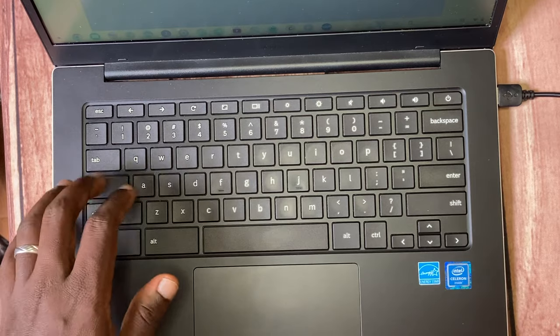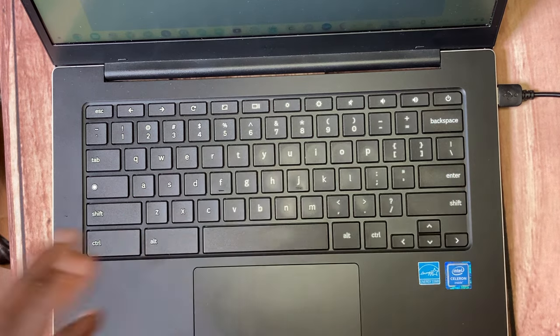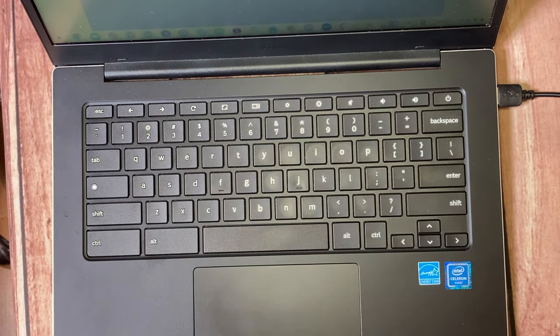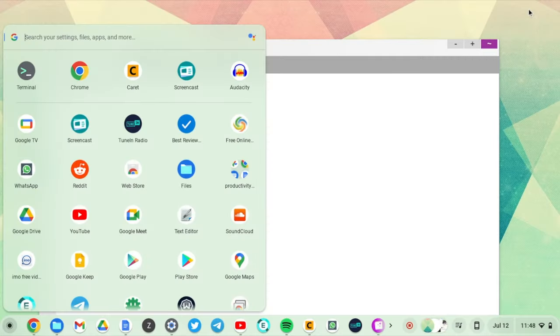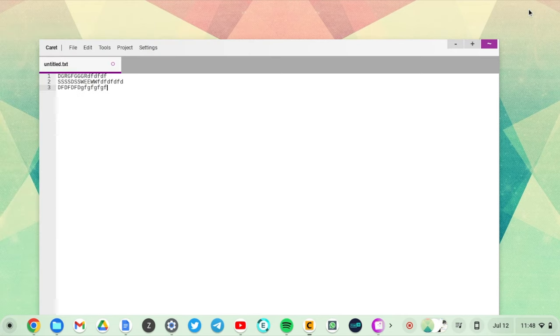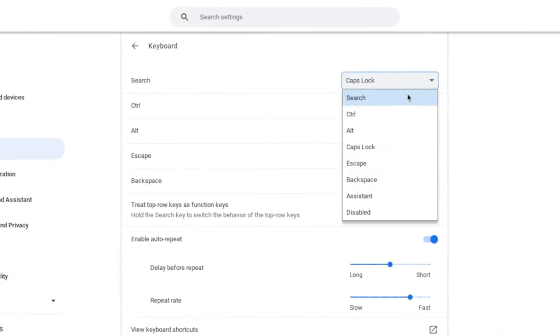And to turn it off, again, just press the Search button just like in other normal keyboards. Obviously, the functionality that launches the app launcher is turned off. But of course, you can go back anytime to the settings and change it back to default, which is Search.